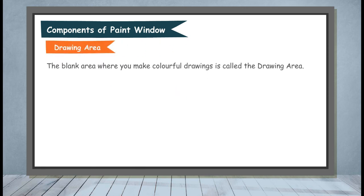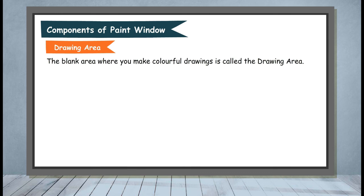Drawing Area. The blank area where you make colorful drawings is called the drawing area.